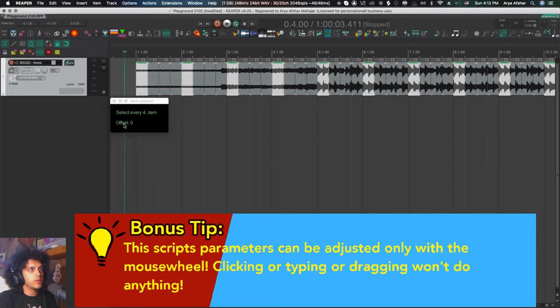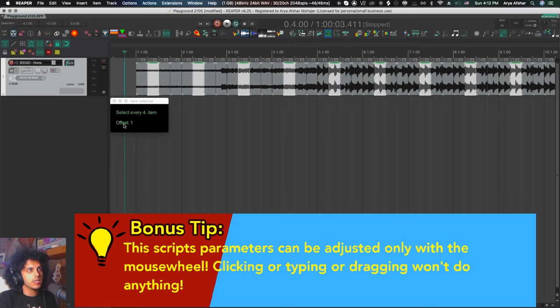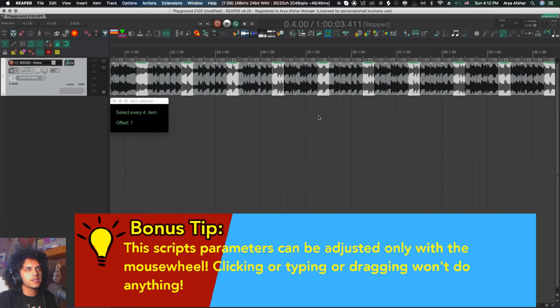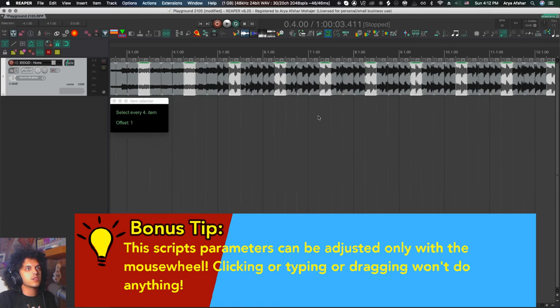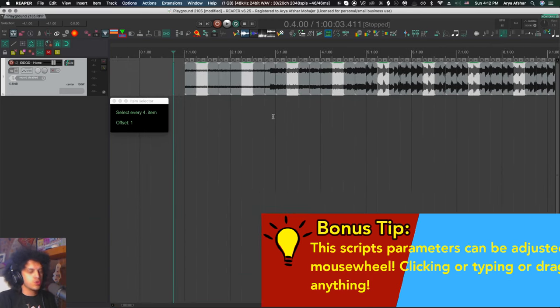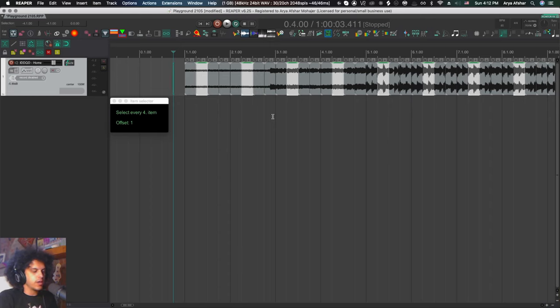So again, I'm going to hover my mouse over the offset value, move my mouse wheel a little bit. And now the offset is one, meaning every second of every fourth item is selected. So that's our beat two.